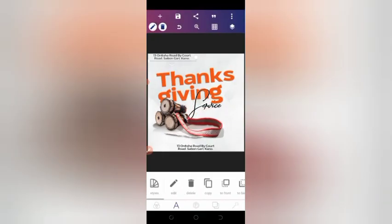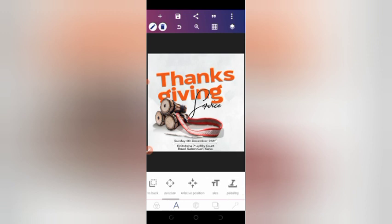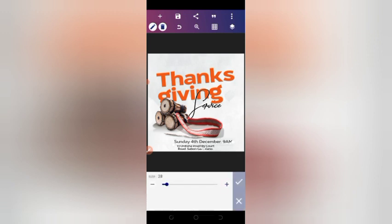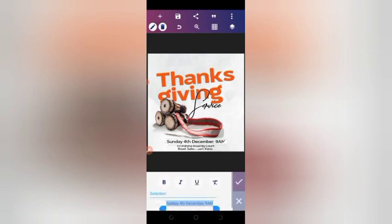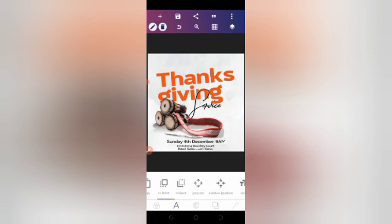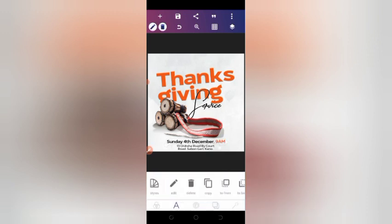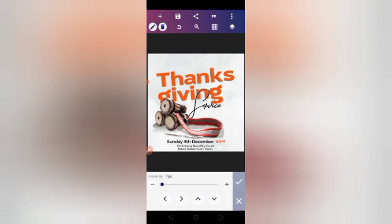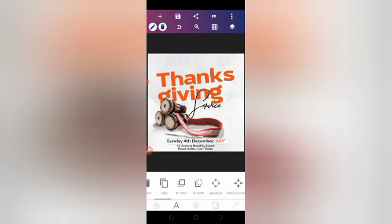Now start adding the time. Look at how the numbers appear in the font and select the right one. Add the time text, increase the size to 28, align it in the middle, and set the style to bold. Go to the color options and select just the '9 AM' text to change its color — make it the same color as the 'Thanksgiving' text. Then shift it up a little and align it center.